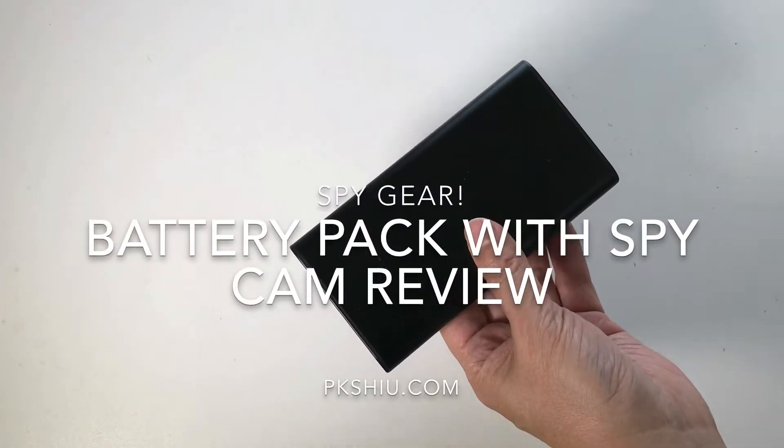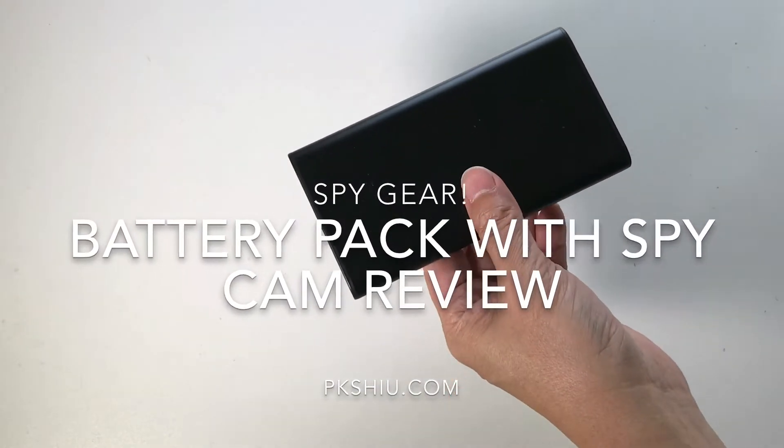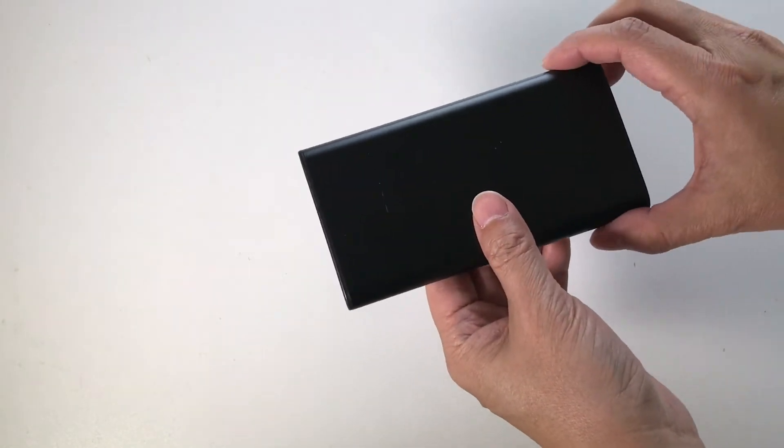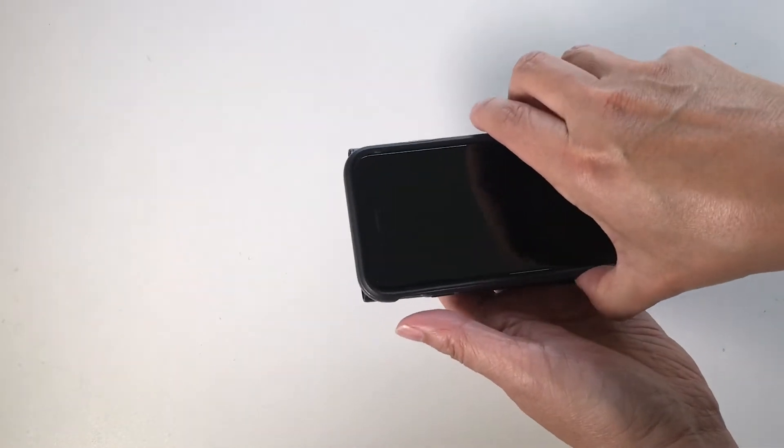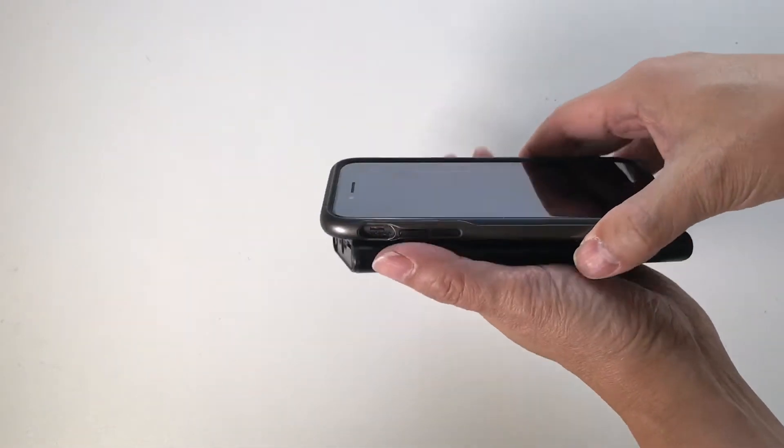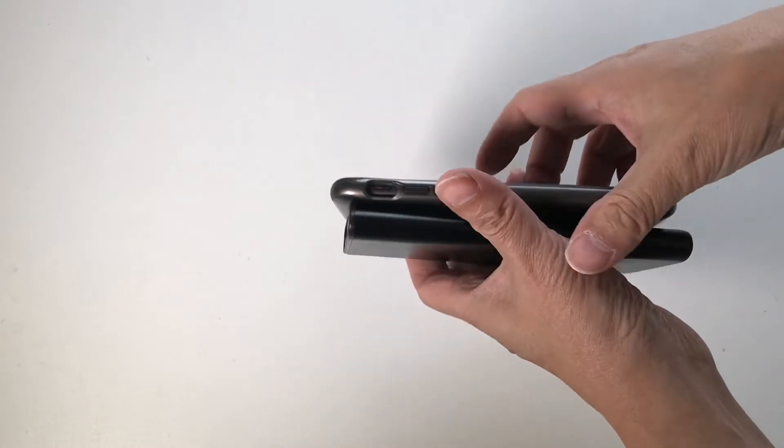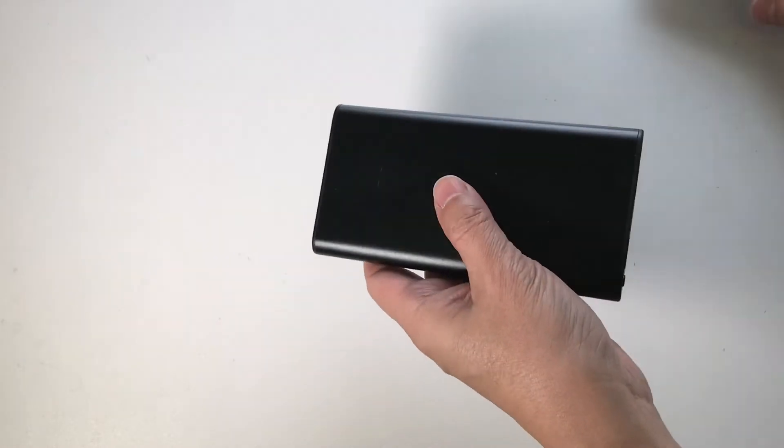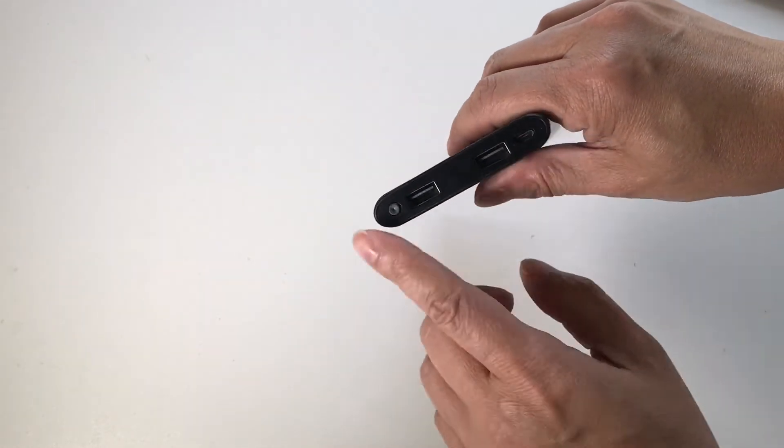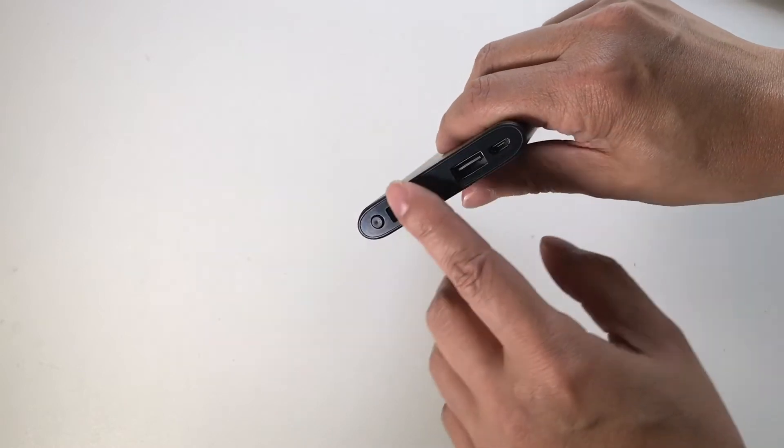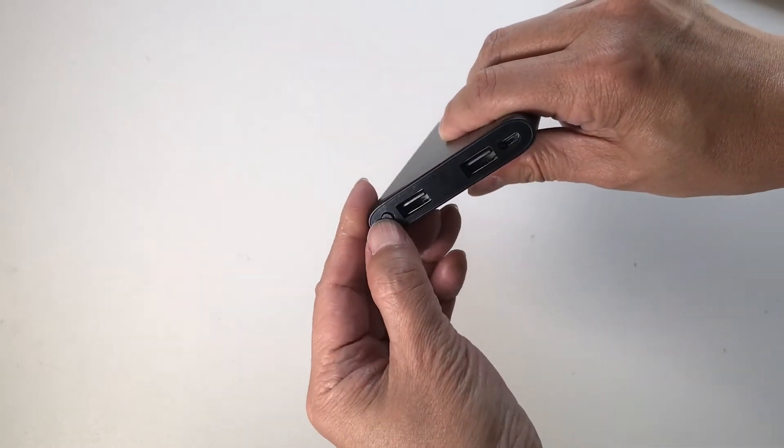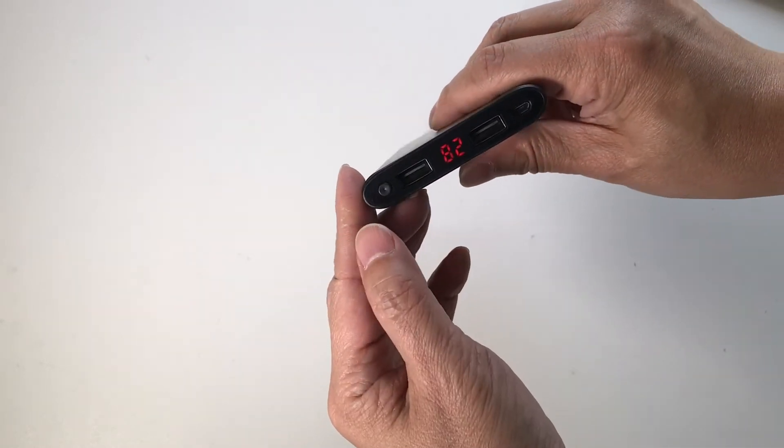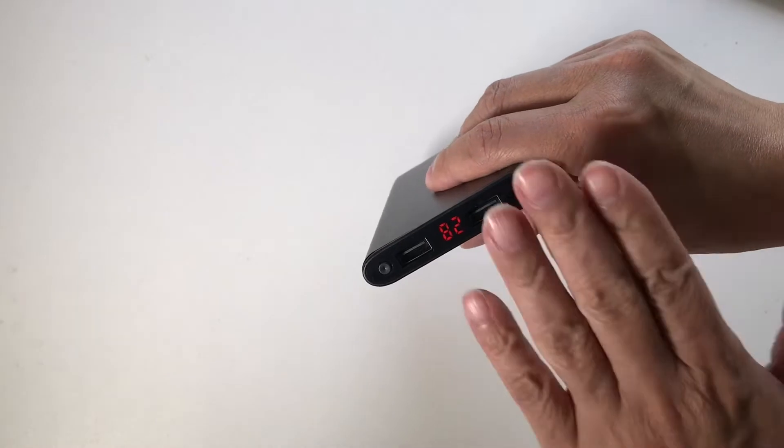This is James Bond 007 lovely gadgets here. It looks like a battery pack the size of my iPhone, but it is more than that. On one side, USB ports, charging port. Switch it on, it's 82% charge.